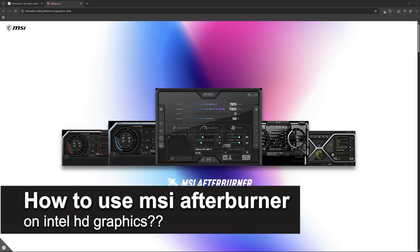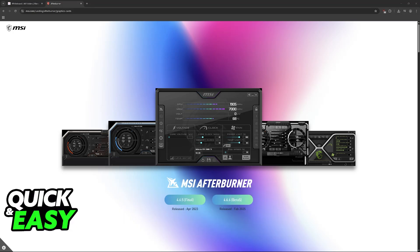In this video, I will solve your doubts about how to use MSI Afterburner on Intel HD graphics and whether or not it is possible to do this.